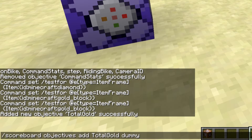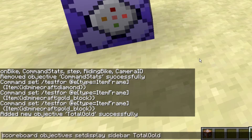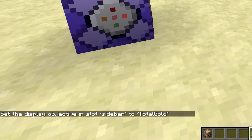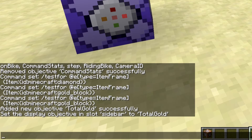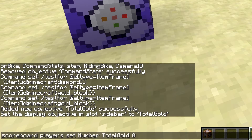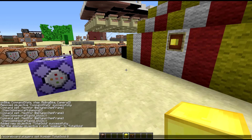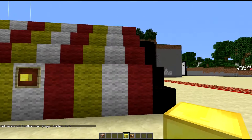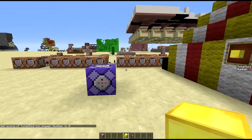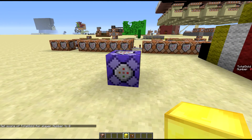Then I'm going to set my sidebar to that. You should know how to do that already if you're playing with scoreboards. Next I'm going to set a fake player by the name of 'number' to zero so we can see it on the side there.